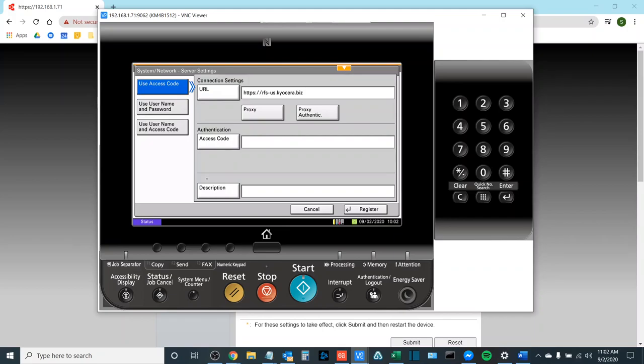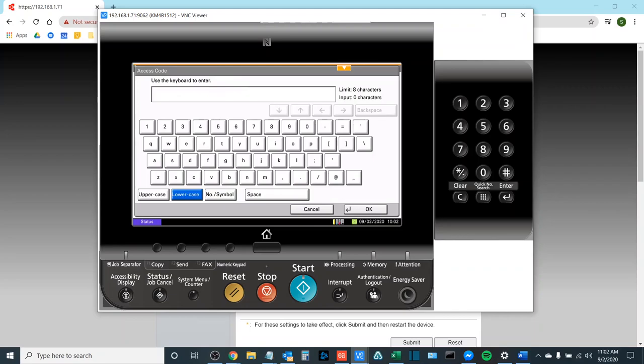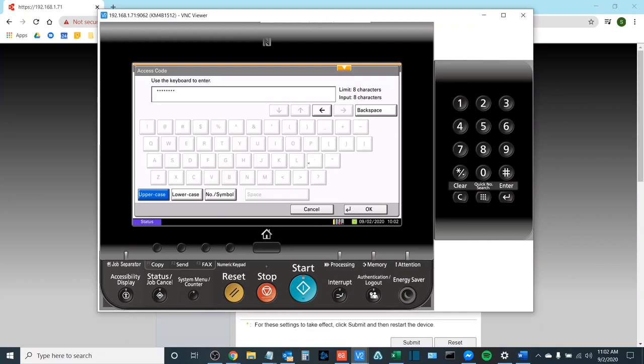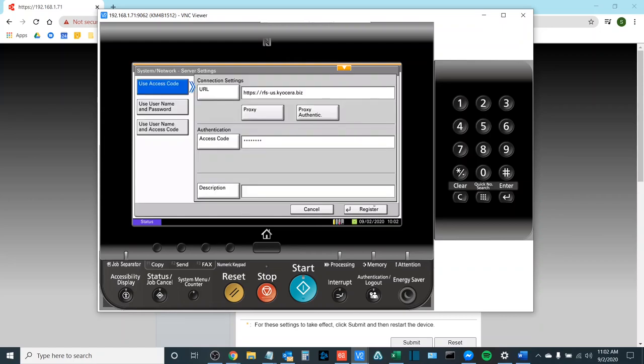Next we would like to enter the eight digit access code that was provided to us by the technical service rep. This needs to be entered exactly as it was given to you. It is case sensitive. Once you enter the last and eighth character the keyboard should gray out indicating that you have entered a full code. Select OK and then in the bottom hit Register.